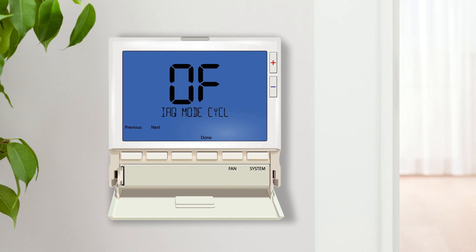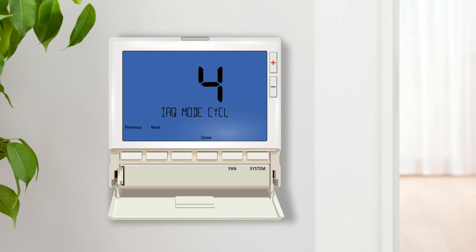IAQ mode cycle configures the fan to run up to 4 cycles per hour. Once selected, an additional text setting will follow, allowing you to choose the duration of time for each cycle. When this setting is on, IAQ fan will be available at the fan button on the home screen.